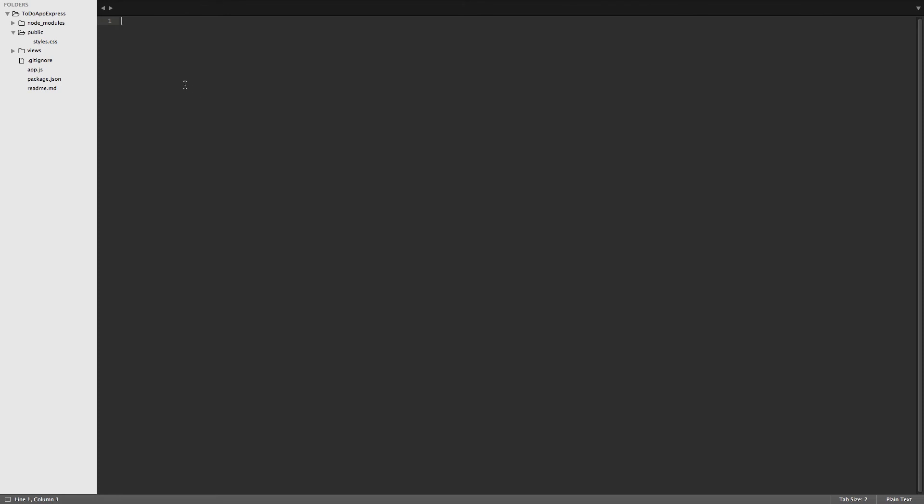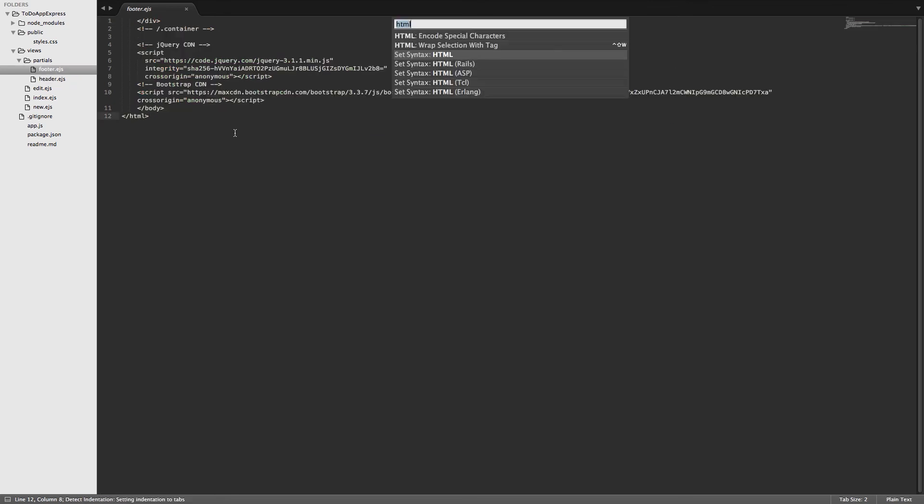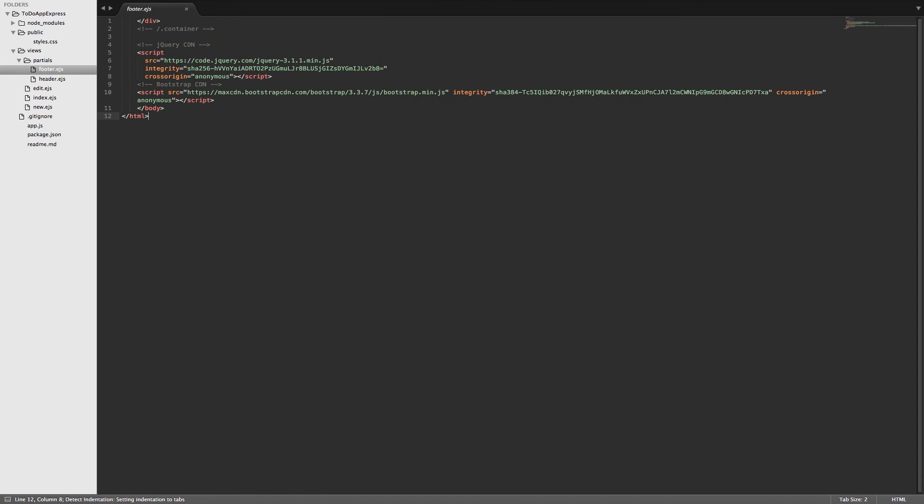So this is my code right here. Currently inside of the views directory I have some partials that are included in all of my views. The footer partial is where I have my jQuery. So here's the CDN from jQuery. For development purposes we'll just go ahead and use the CDN. If you are using it for production then you probably want to use something like Bower or just download the files and install them locally.